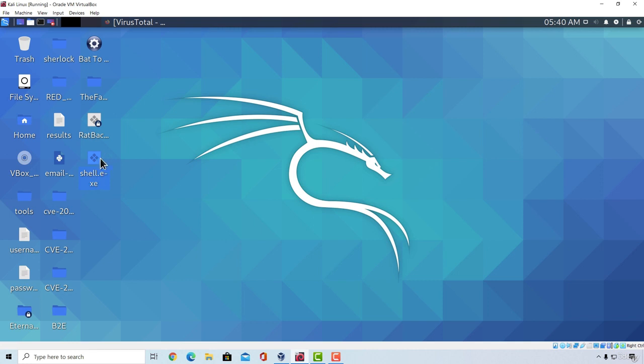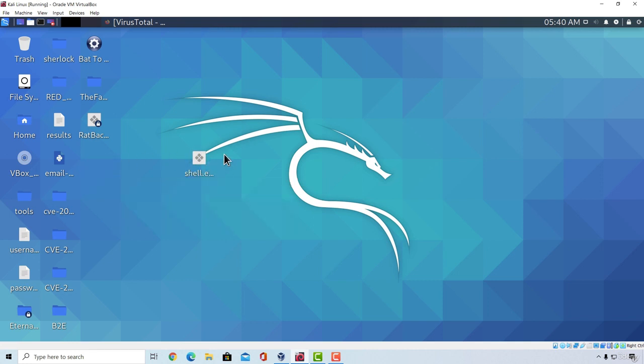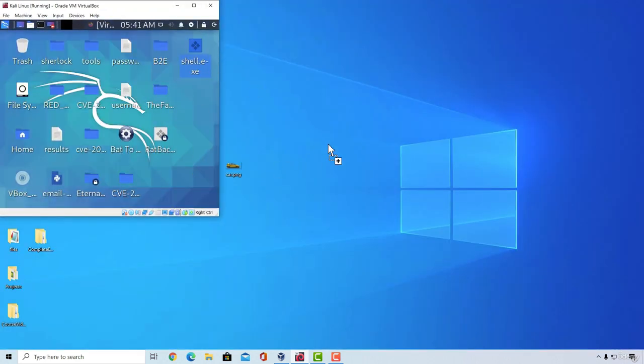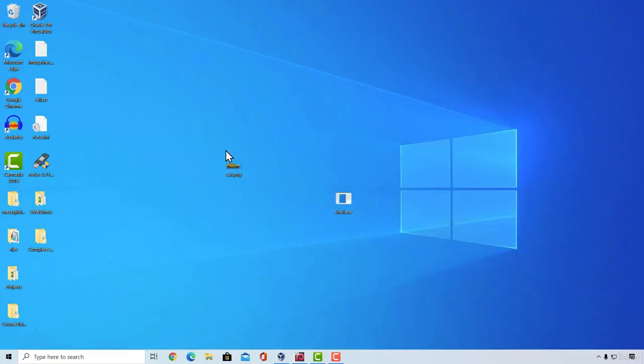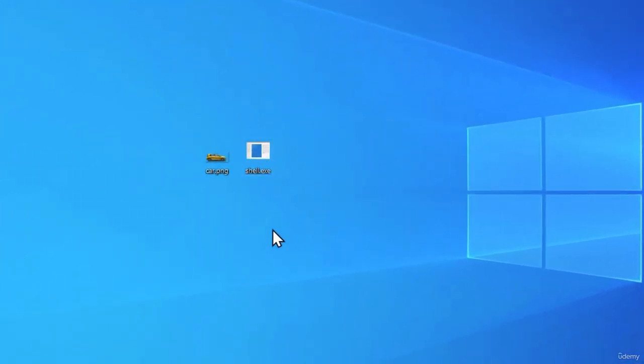So this is the same payload from the previous video, which is a regular Windows Meterpreter shell. And what I'm going to do is I'm going to copy it to the desktop real quick. And once you got these two files on your desktop, you are ready to go.